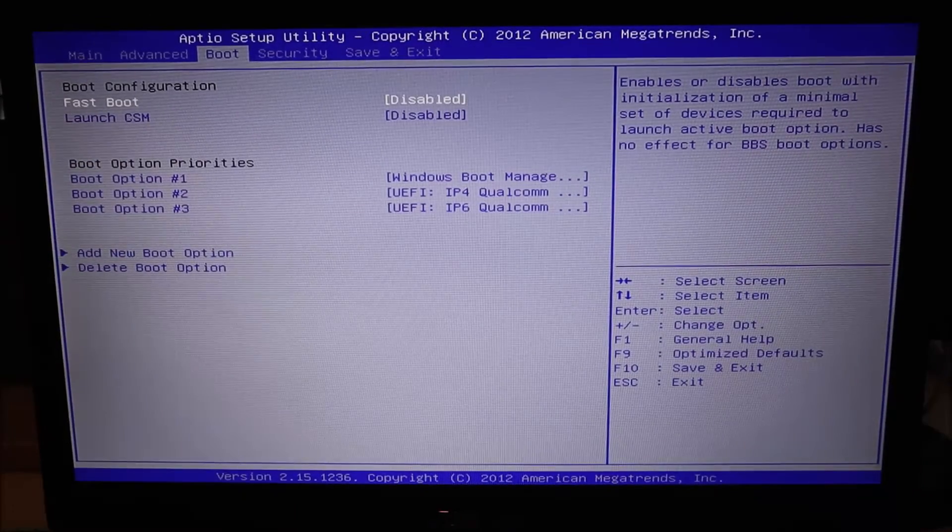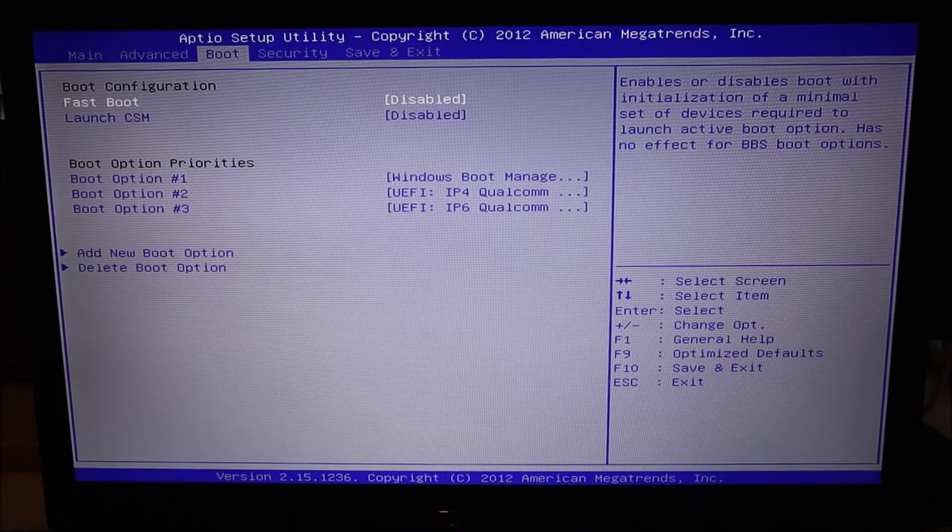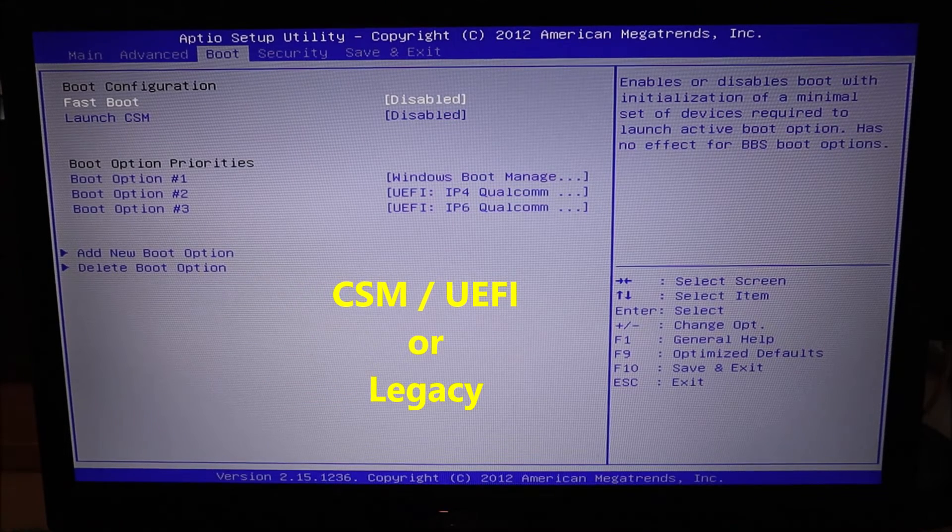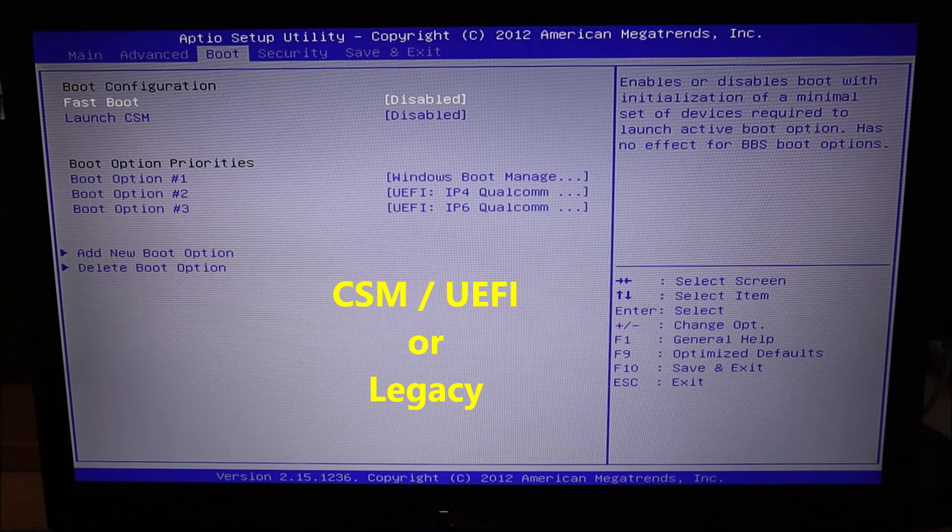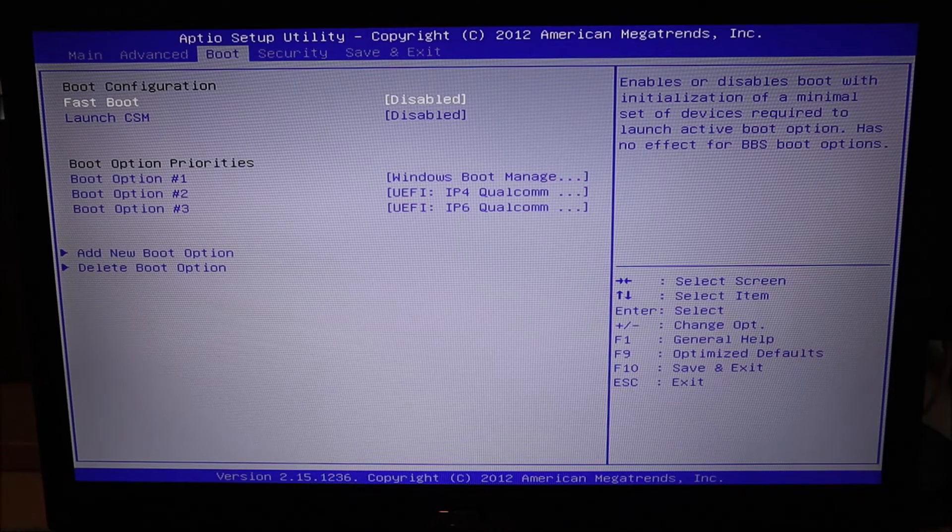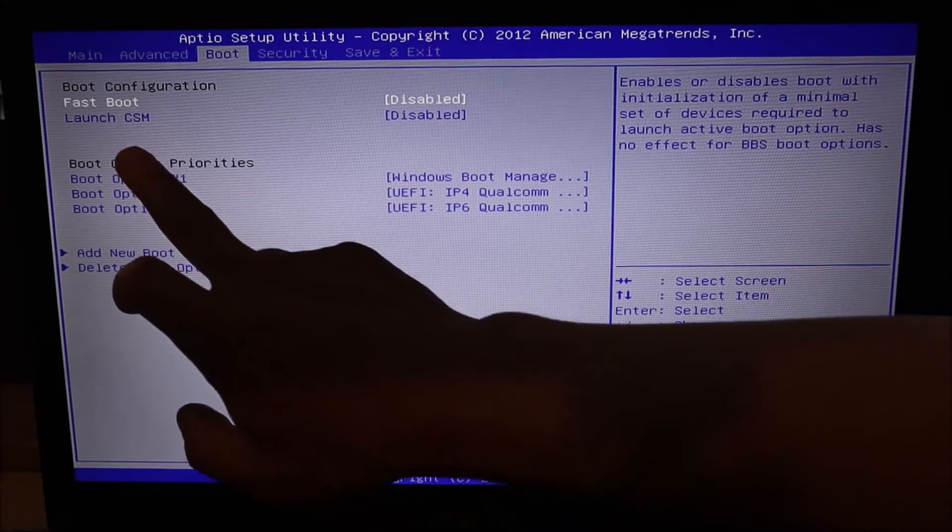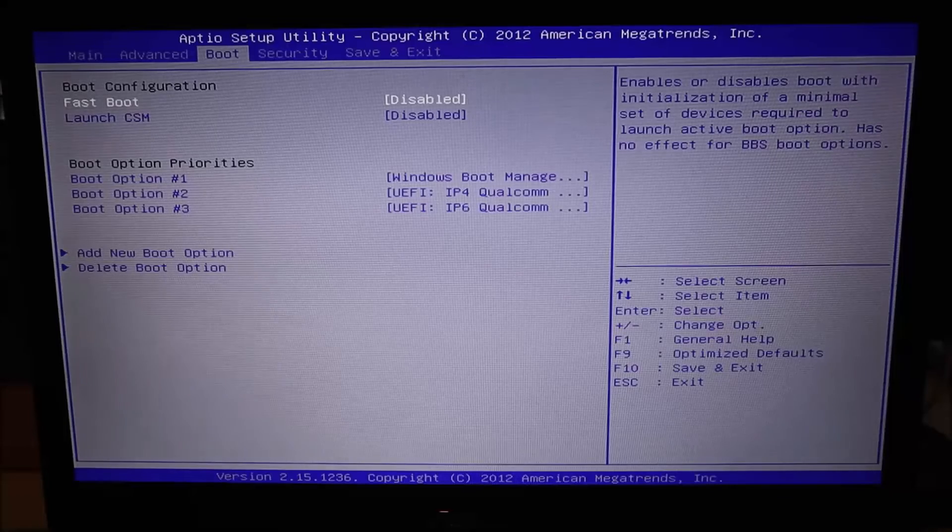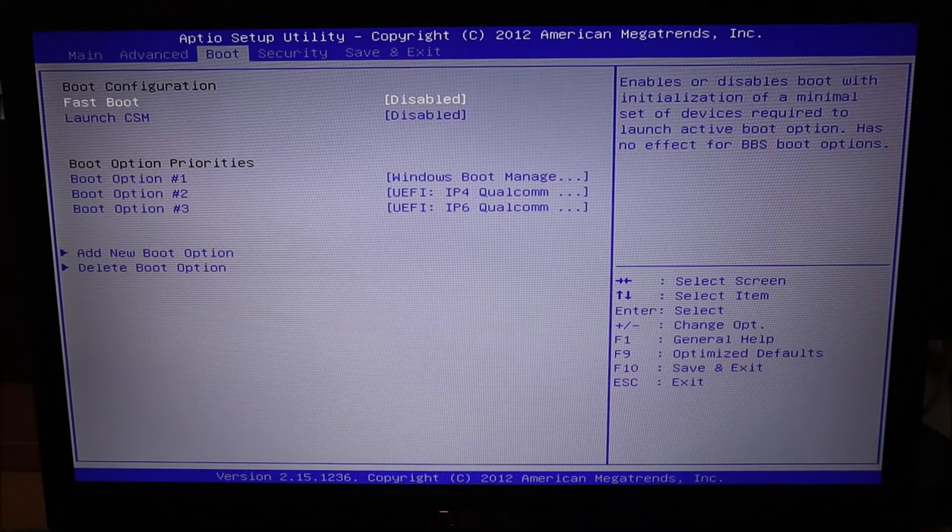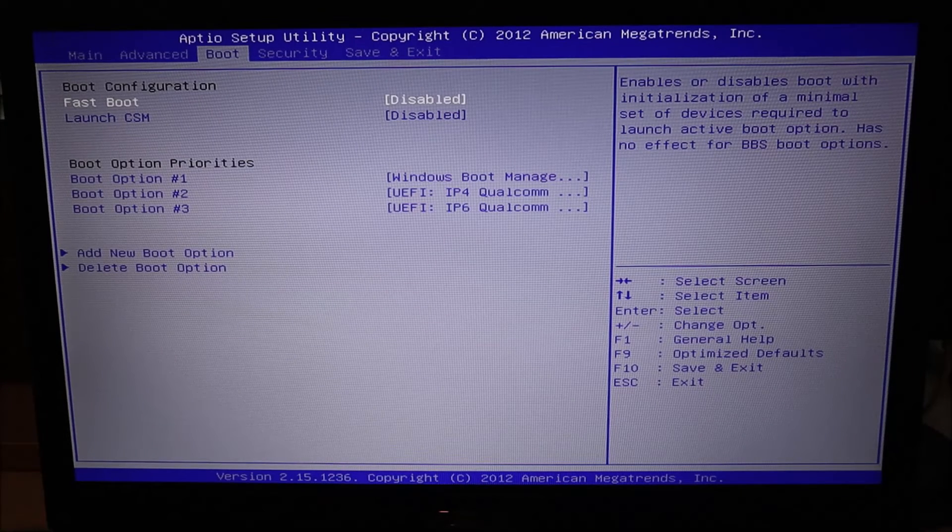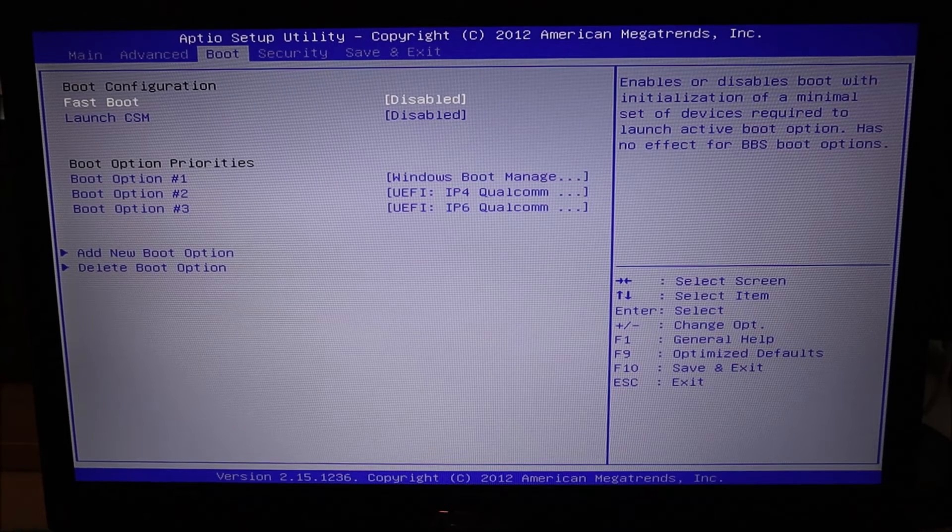On the top left corner, you'll see launch CSM. If you don't see CSM, you may see UEFI. They're generally considered the same thing. You may also see the opposite, which is legacy. So you'll either see on the one hand legacy or CSM UEFI. They're different options you can choose in how your computer starts up. If you see CSM like I do, or if you see UEFI, try changing it to legacy. And the opposite is also true. If you guys see legacy, try changing it to either UEFI or CSM, whichever one you can see.